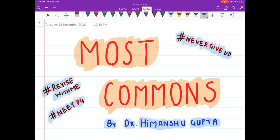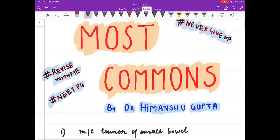Hello friends, welcome to my channel. I am Dr. Himanshu Gupta and in this video we are going to discuss the various most commons in surgery. Keep working hard, don't give up, study till the last moment of the exam. Everything will be fine. Stay calm, do whatever you can. Ok friends, so let us begin our discussion.